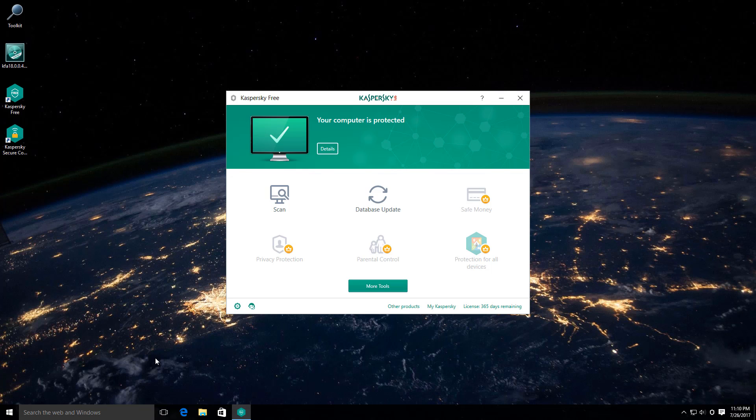If you want to go with Kaspersky, I would recommend going for at least the internet security version. Or if you have your mind set on using this, then do consider adding something else that will give you some kind of behavioral blocking or maybe just add in another free product in there.